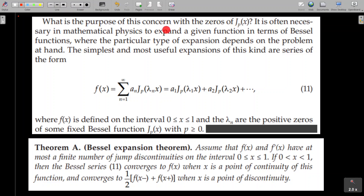And what is the purpose of this concern with the zeros of Jₚ(x)? It is often necessary in mathematical physics to expand a given function in terms of Bessel functions, just as Legendre polynomials taught us a series method. Bessel functions allow us to expand a given function as a series expansion.